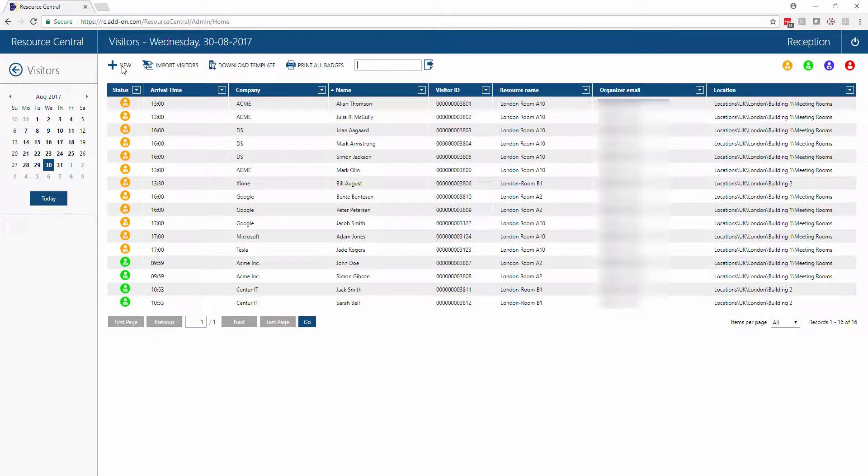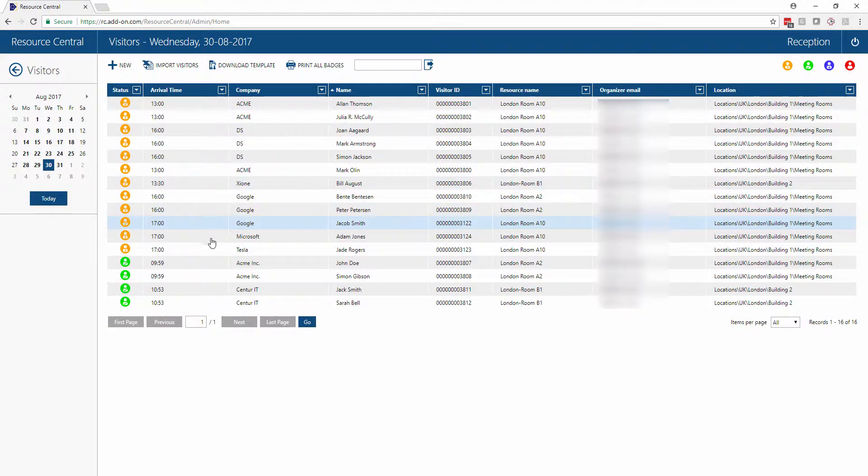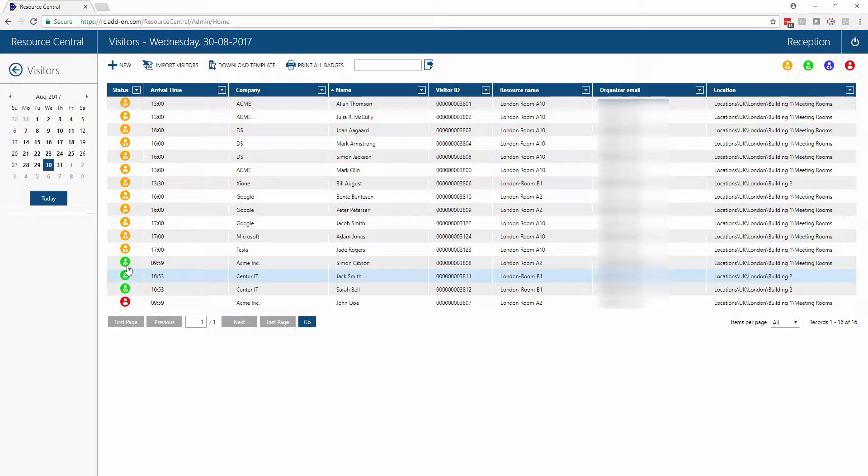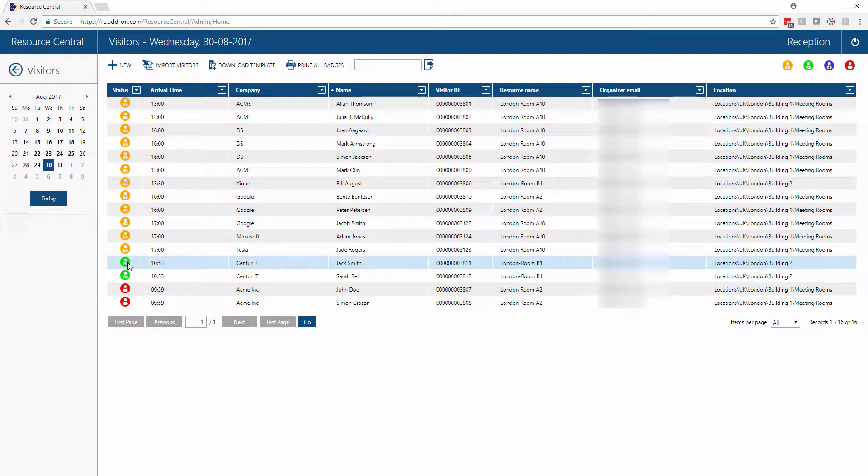At the visitor list, we can import large lists of visitors, check visitors in and out, and print all name badges with a simple click. We can also check visitors out when they're leaving the building by clicking again on this colored icon.